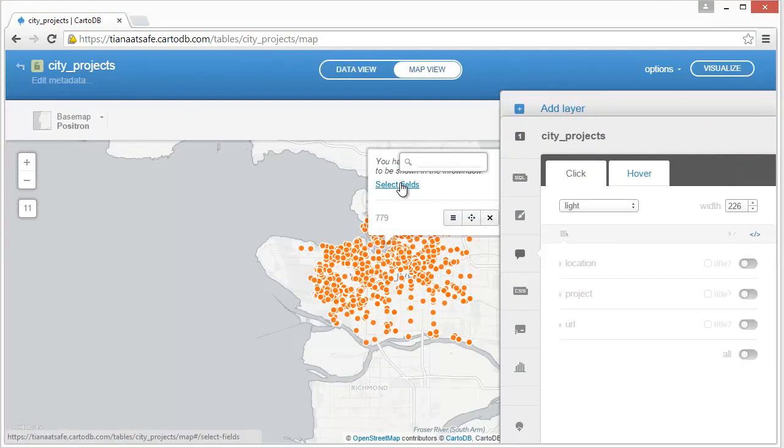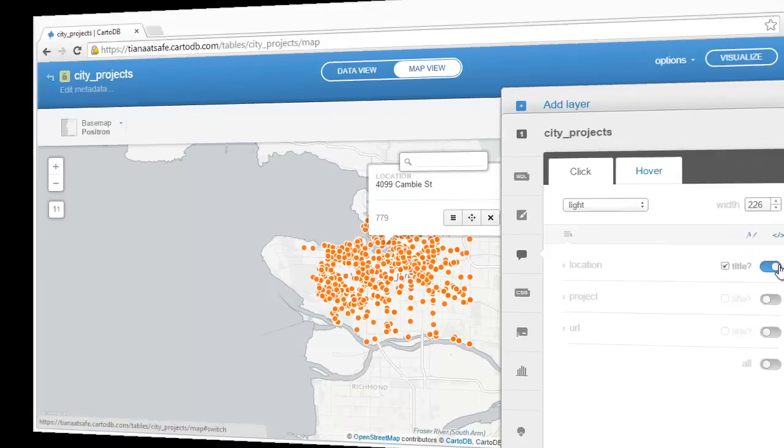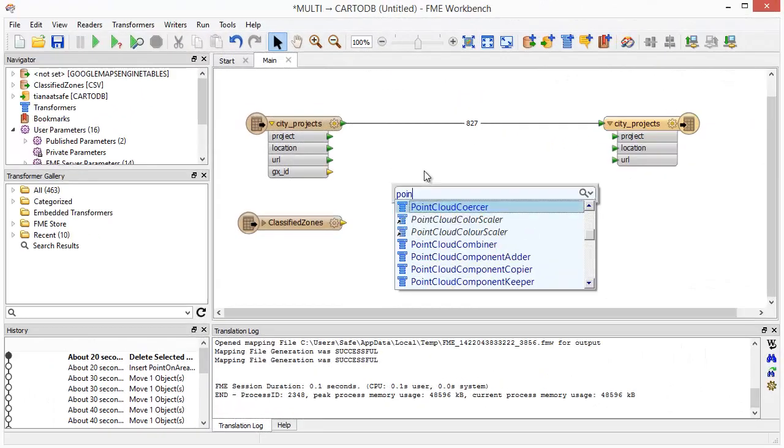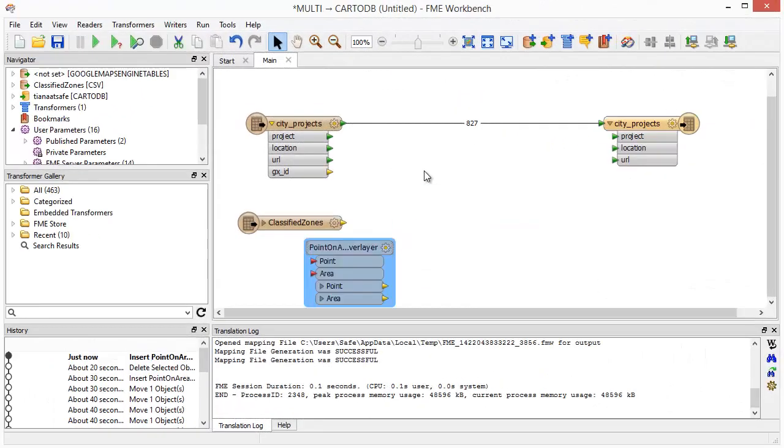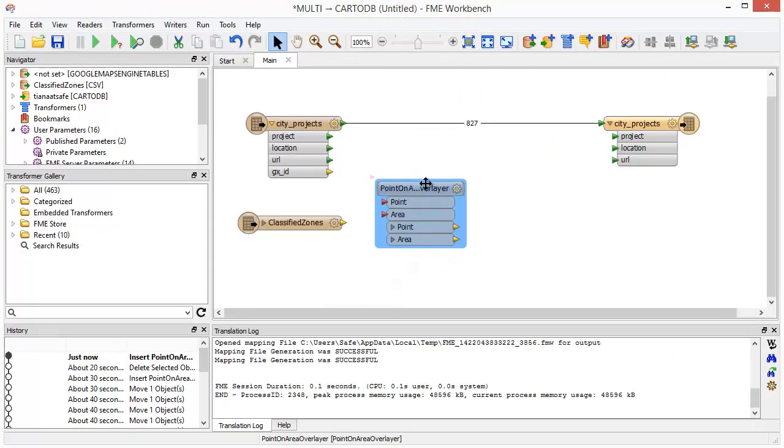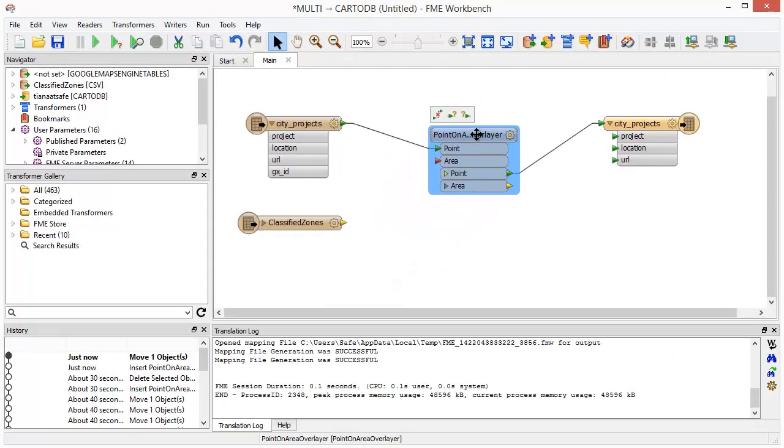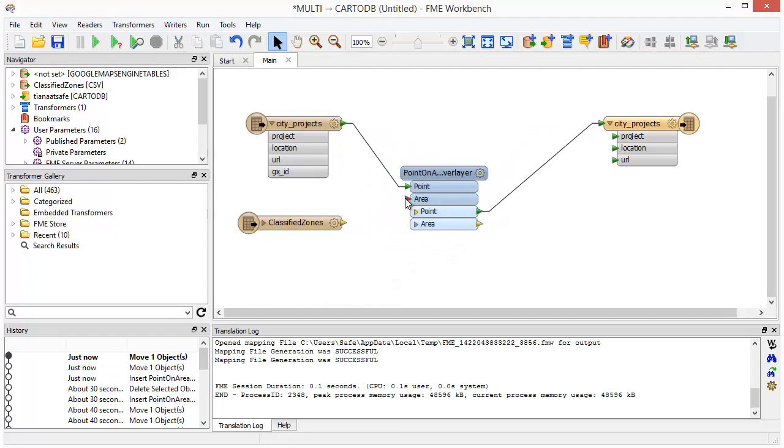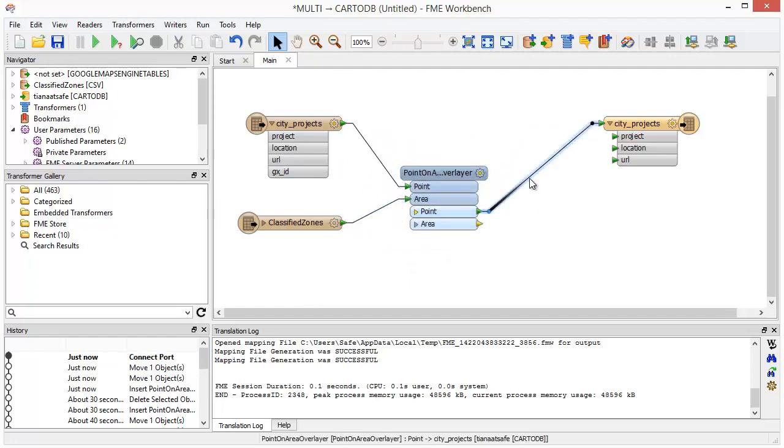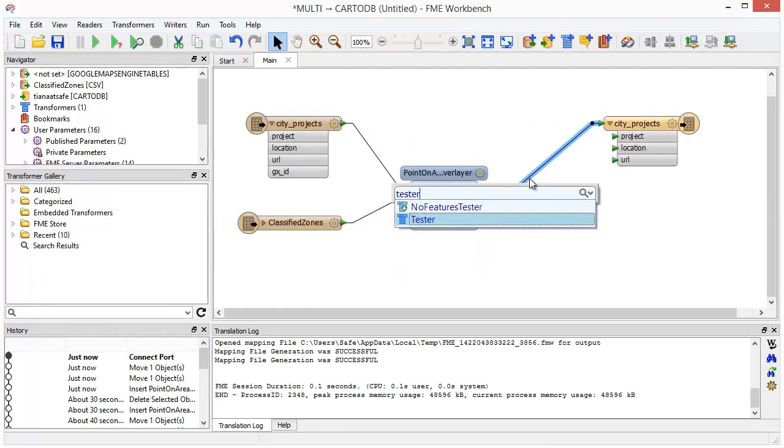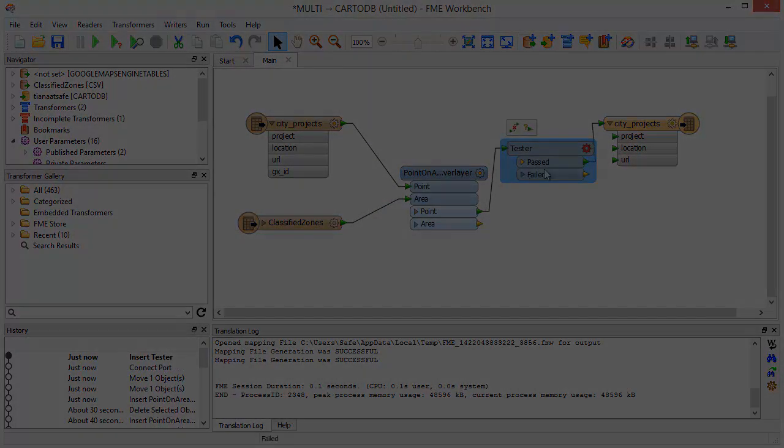In addition to a basic, one-off translation, FME offers powerful options for transforming data, validating it, and automating your CartoDB workflows. Visit safe.com to learn more, and to download your free FME desktop trial.